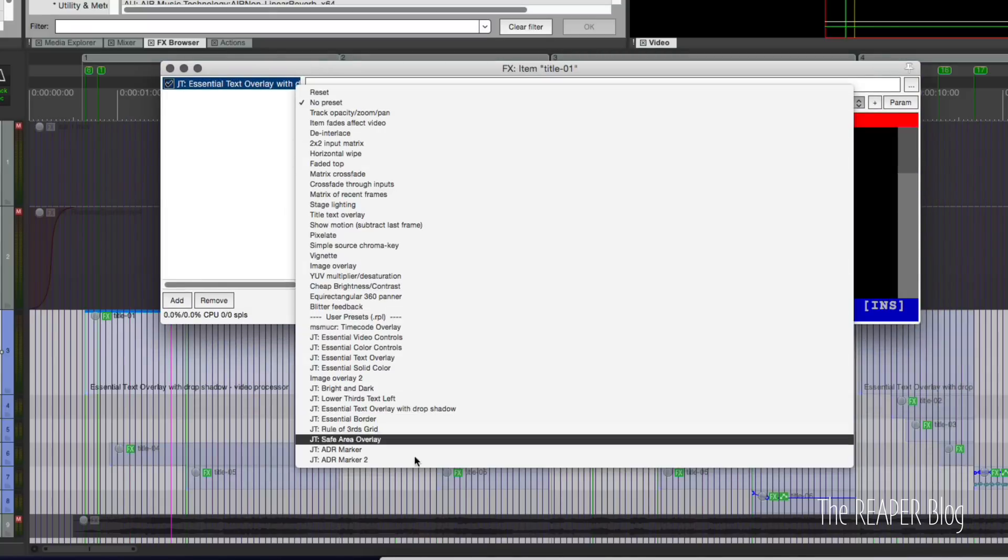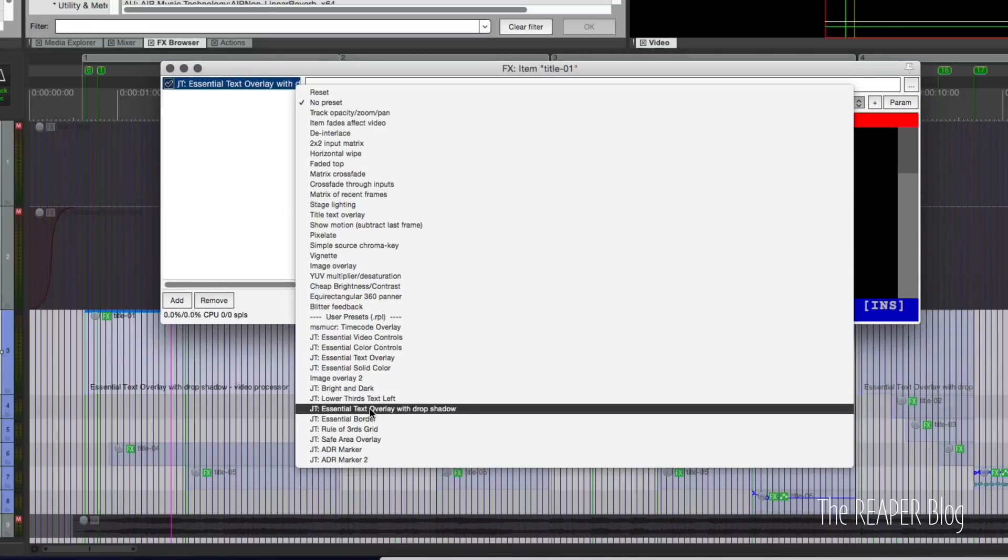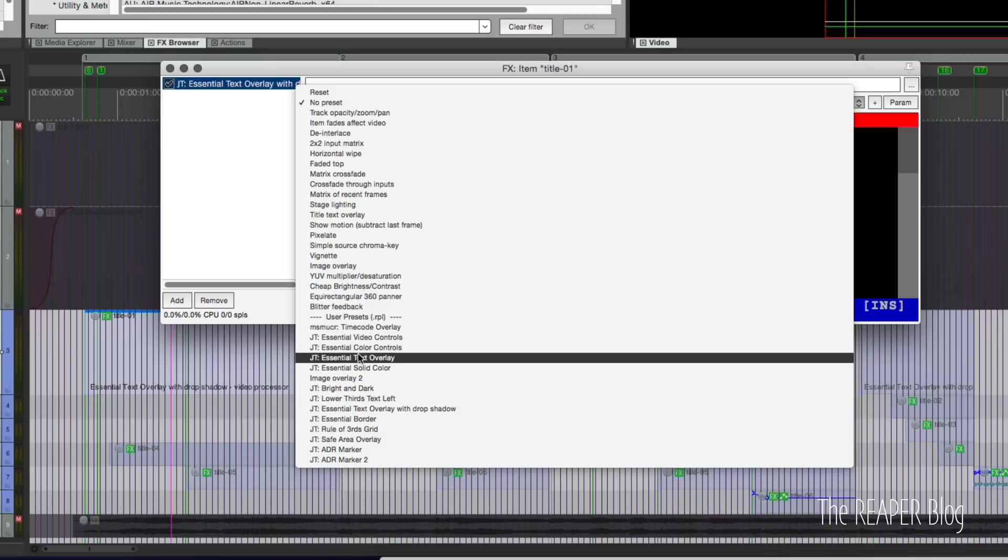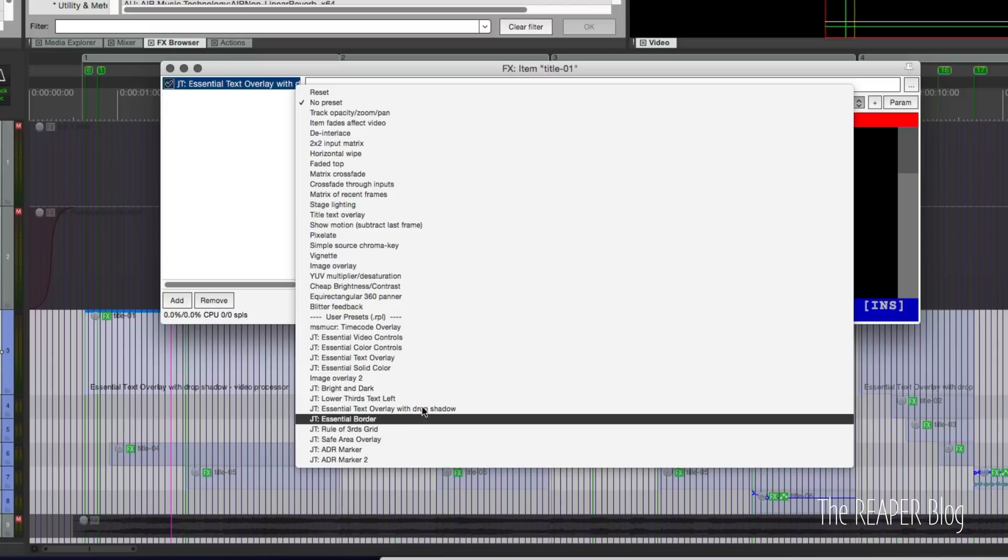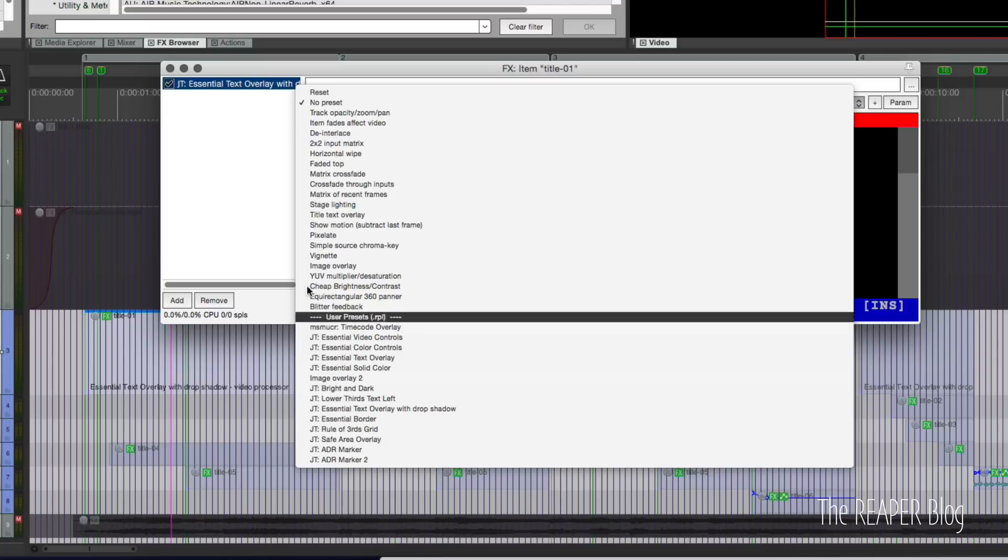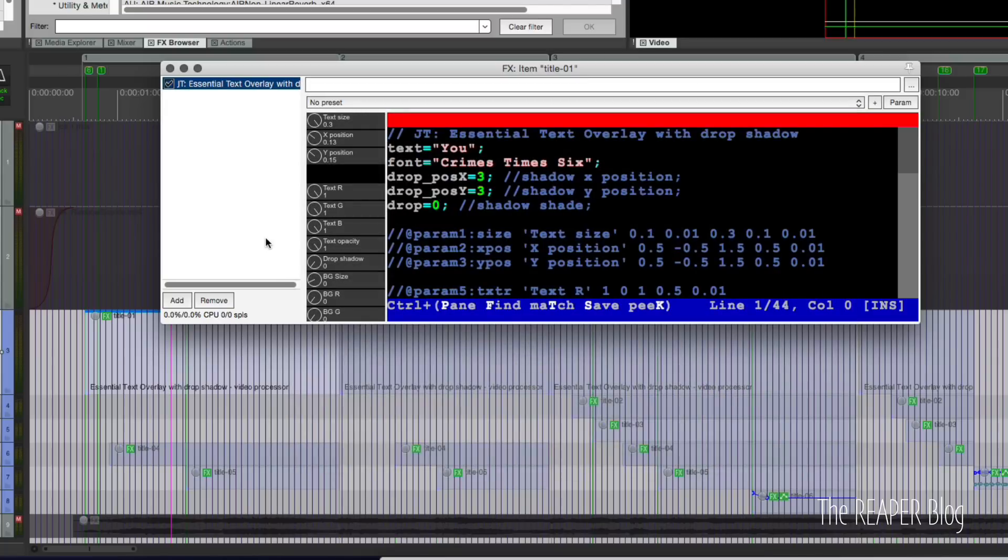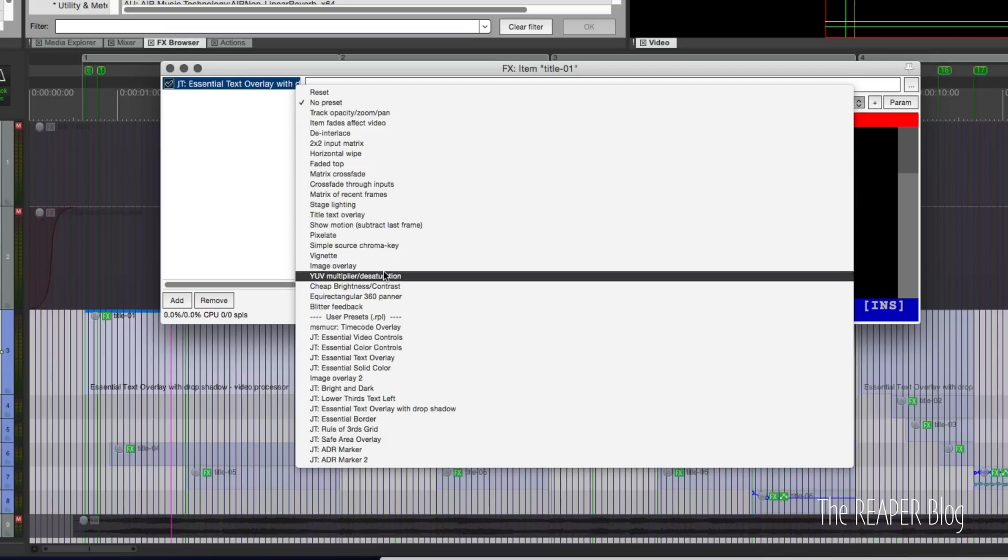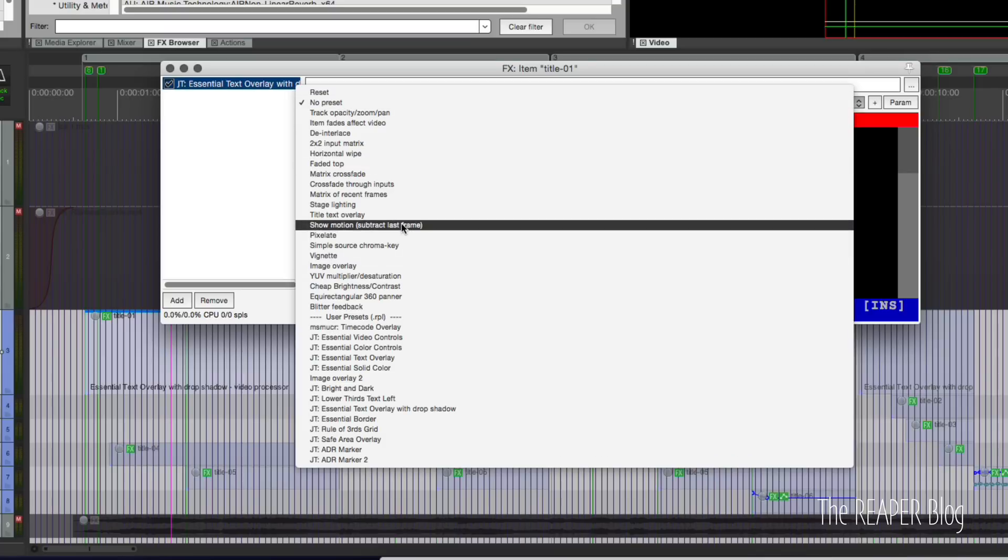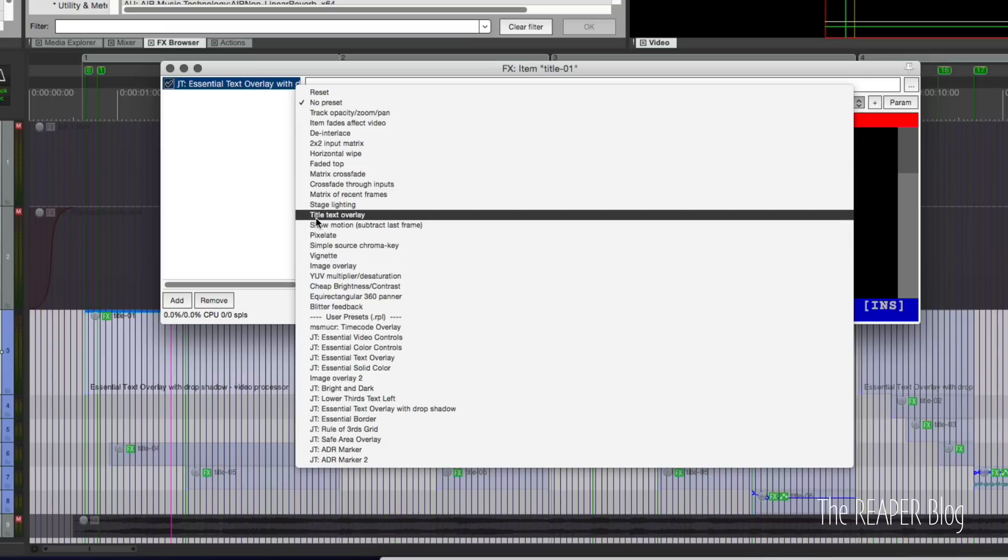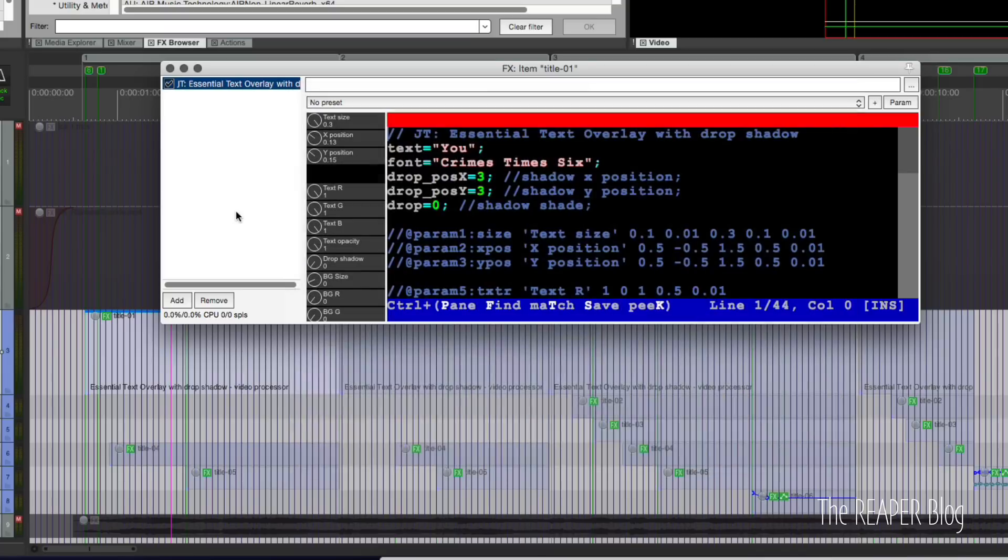And then I'm using my preset text overlay with drop shadow. It's the same as this essential text overlay which I've previously released. It's something you can download as part of my newsletter. This is a newer version that basically has an additional drop shadow action. I'm not actually using the drop shadow part, so you could just use this, or if you don't have my preset you could use the title text overlay preset that comes built in with Reaper.